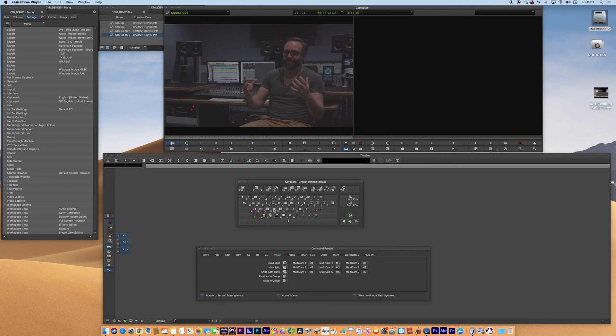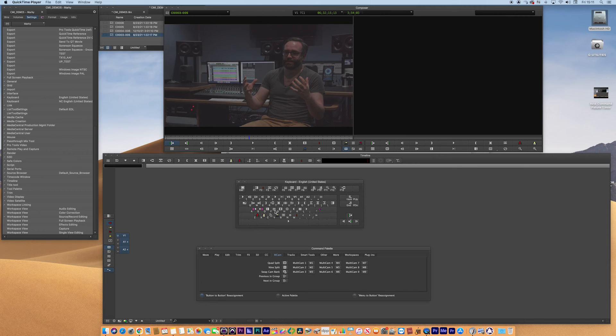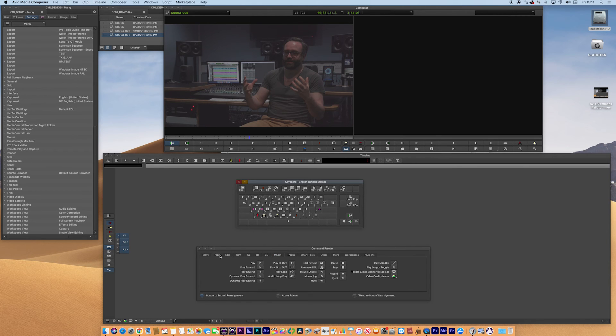But on the top layer, I've just got match frame. So sort of very similar keys to Final Cut Pro 7, but that works for me. It might not work for you. So just go through, find the tool that is really useful to you.